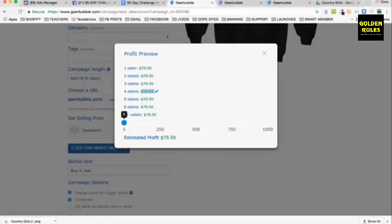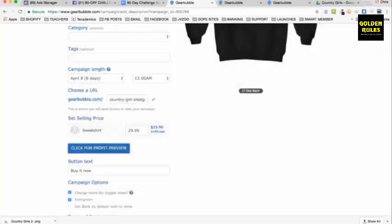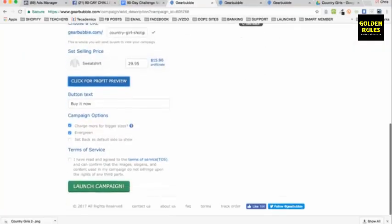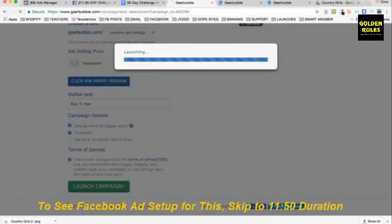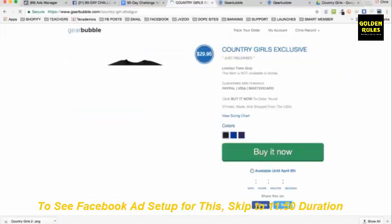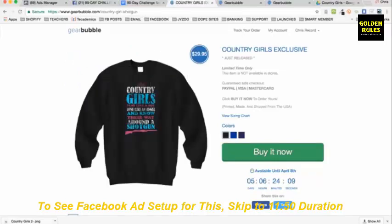So you're going to make — you can kind of see estimates. Now, this design has four colors. If we'd uploaded a one-color design, we'd make more profit. And if you upload a very colorful design, you make less profit because the print-on-demand company has to print multiple colors — that's harder for them. So the less colors you have, the more profit you're going to make.